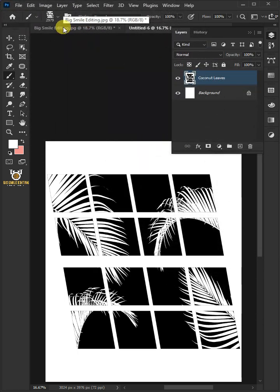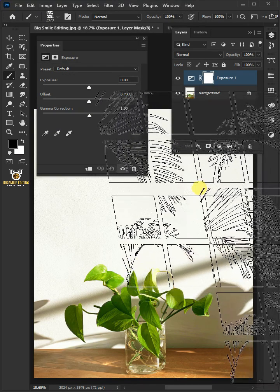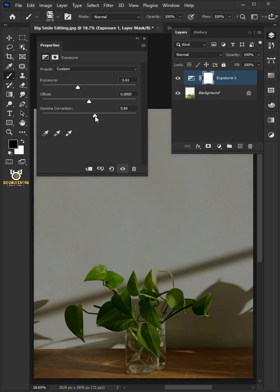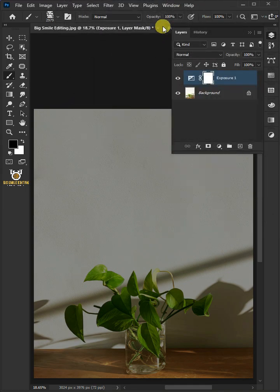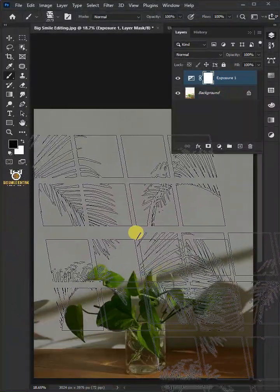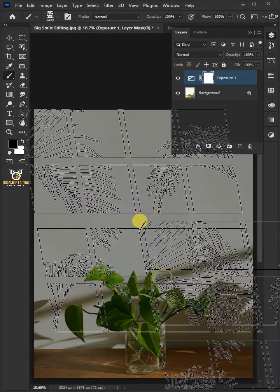Let's come back to our image. Click on the Adjustment layer and create an Exposure. Decrease the exposure to 1.61 and increase the Gamma Correction to 0.85. Make the brush opacity 100% and the flow 100%. Select the mask, make sure the Foreground Color is black, and press the left and right square bracket keys to resize your brush quickly. Then create the window effect.